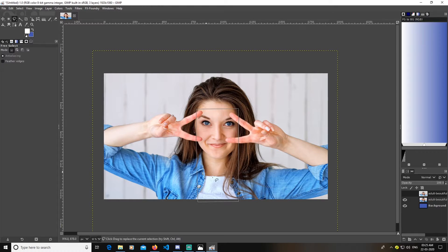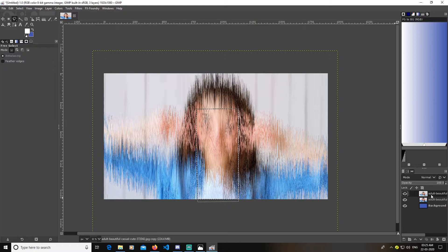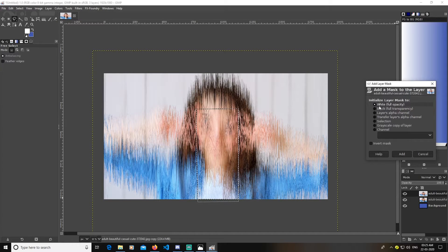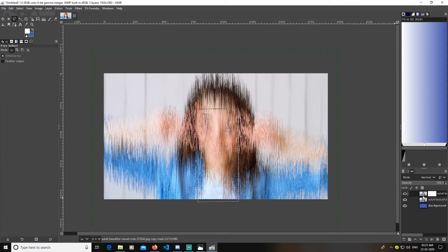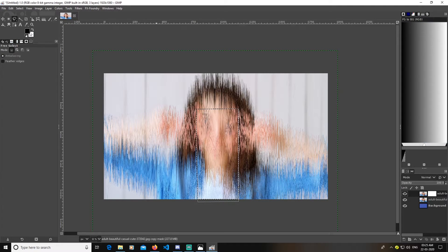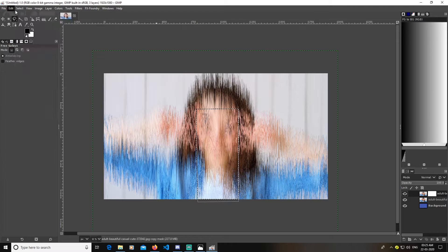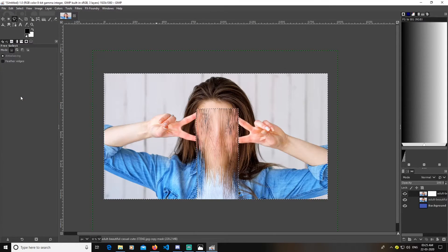Press Enter to confirm, then make the distorted layer visible again and add a layer mask to it — select Add Layer Mask at full opacity. Now, keep in mind that the selection is active and that the mask is by default in black and white. Go to Edit, invert my selection, then go to Edit and fill it with the foreground color.